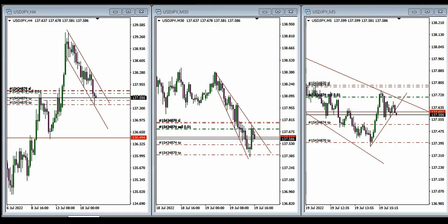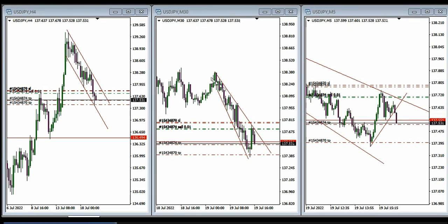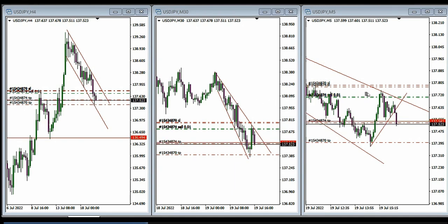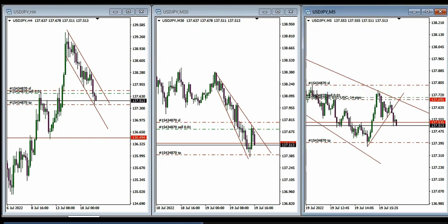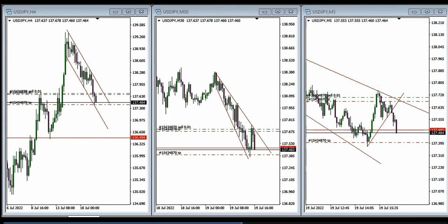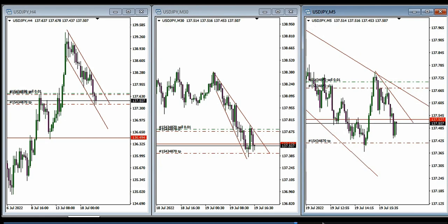Then MF shared a trade on USDJPY short. There was a rejection at this level, and in a smaller time frame you can see a channeled downtrend. With a good five-minute entry against a 30-minute structural chart, he entered here with multiple targets and a trailing position to reach the target.